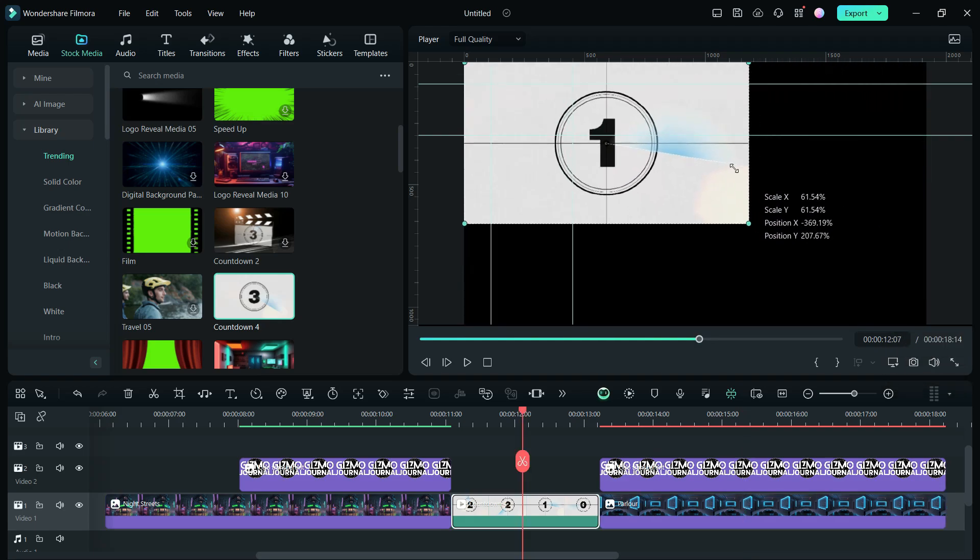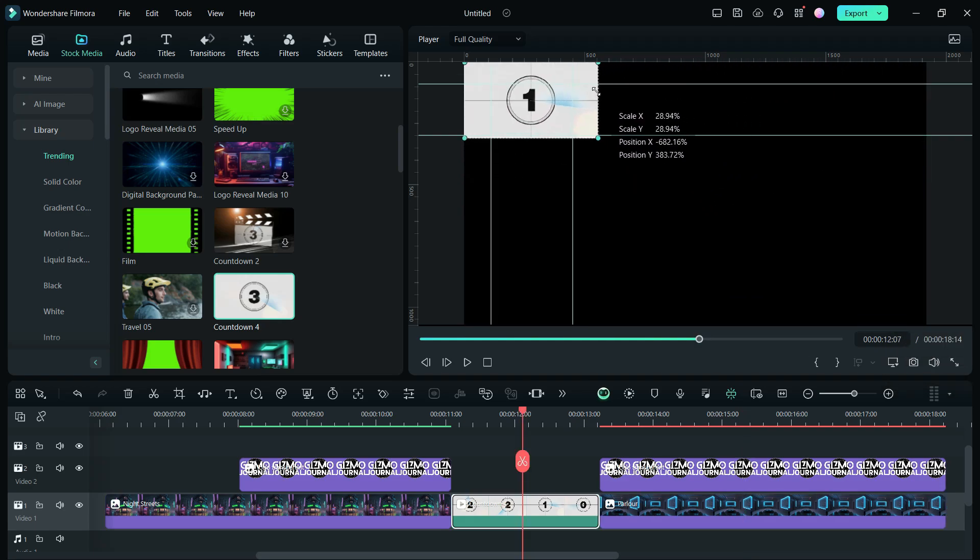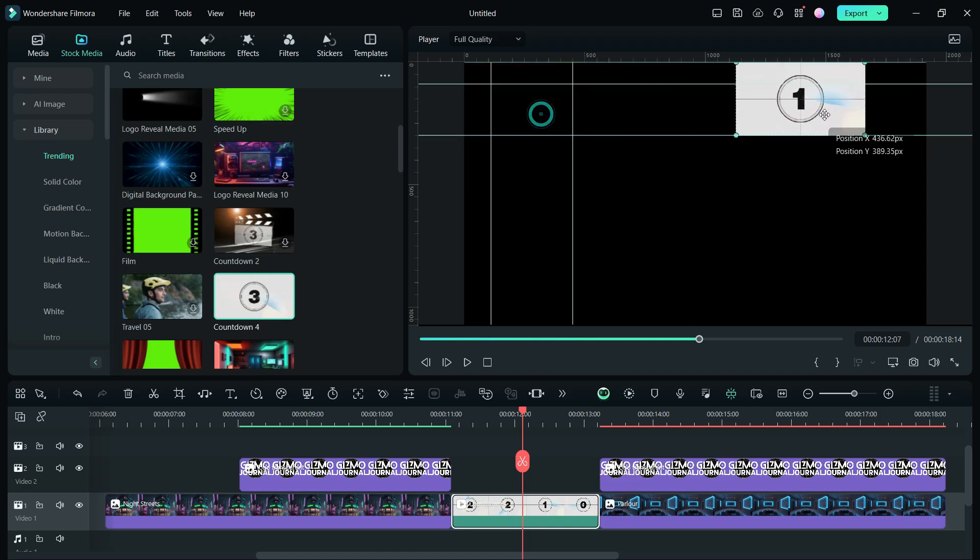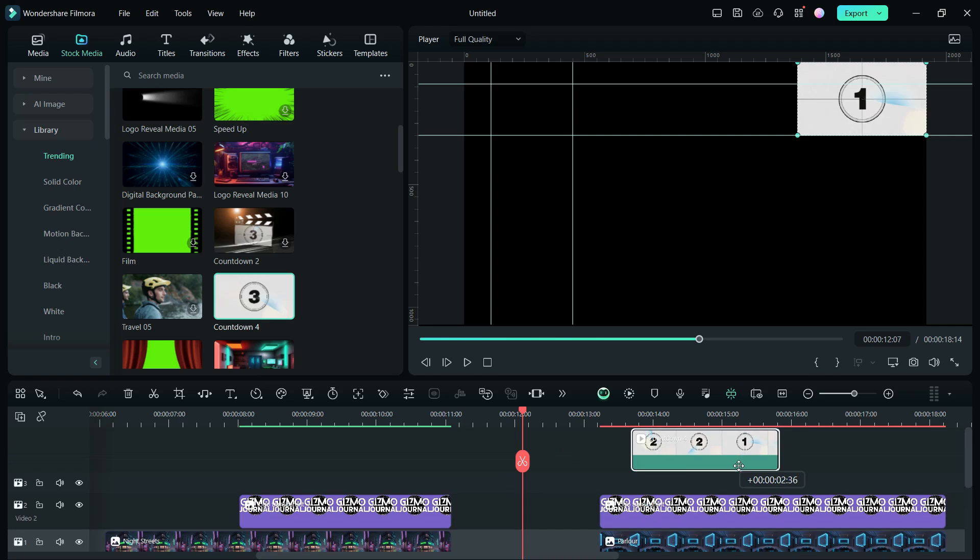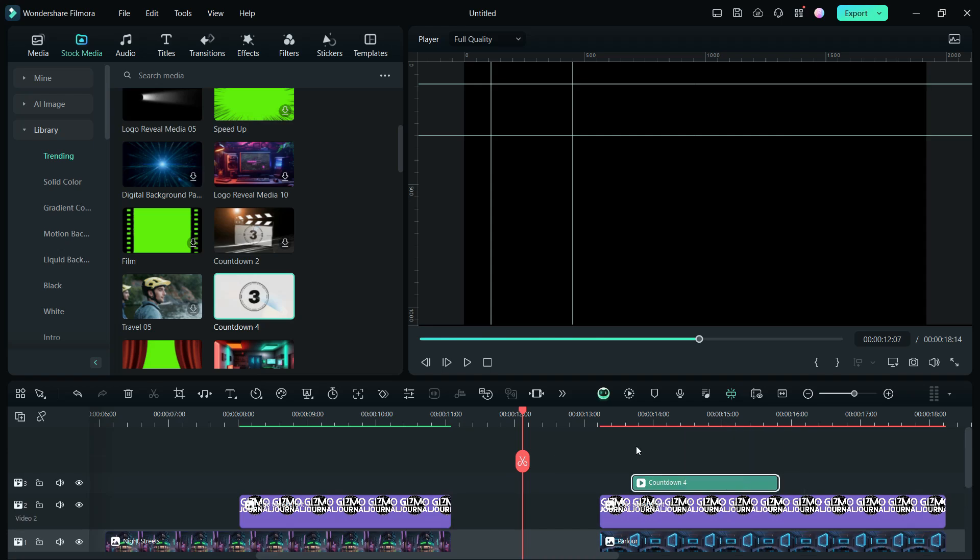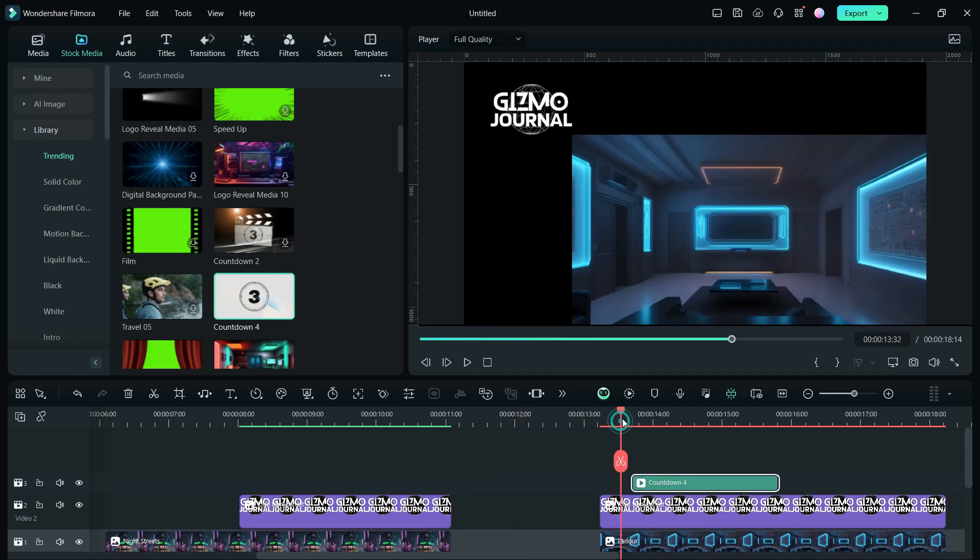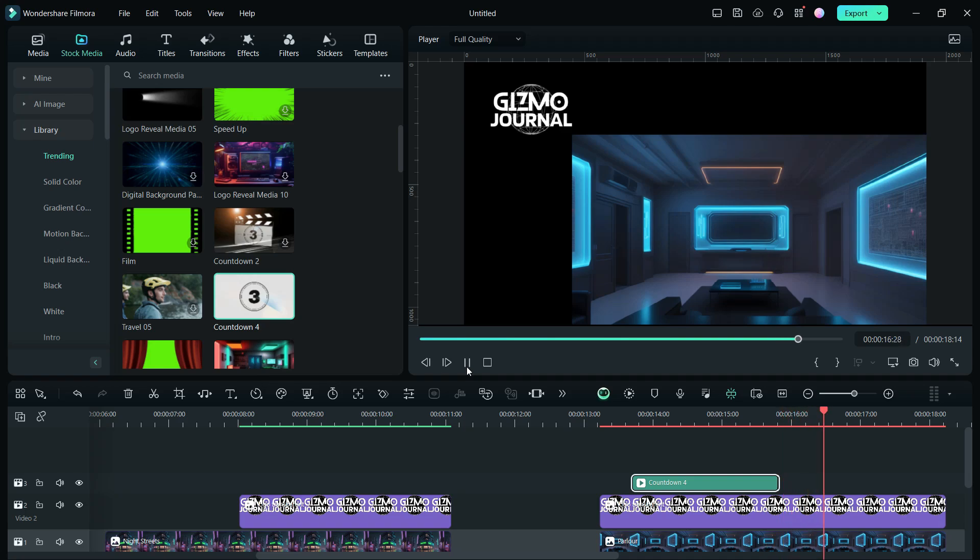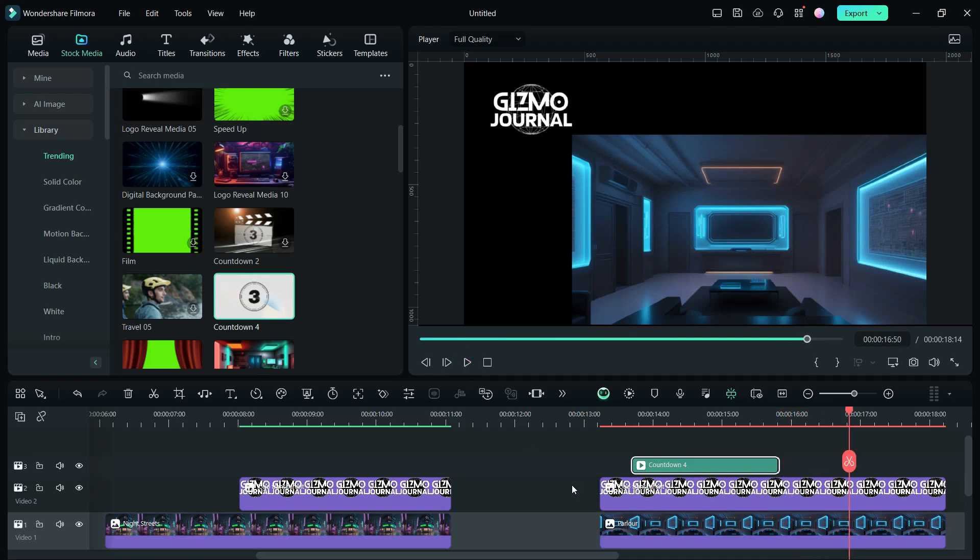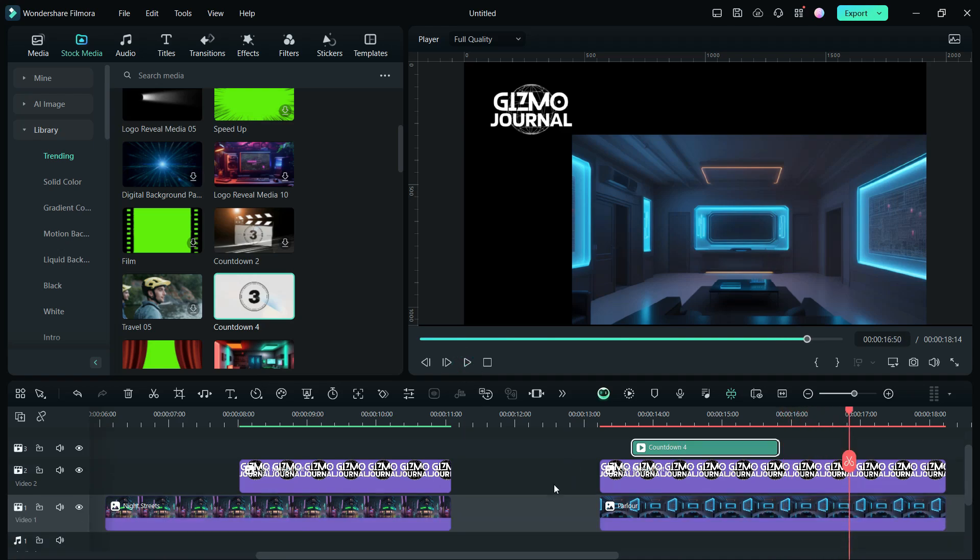Notice how elements are impeccably aligned and systematically animated, imbuing the presentation with a professional polish essential for high-quality work. Whether you're producing content for a corporate entity or enhancing your personal video projects, leveraging guidelines simplifies the task of maintaining symmetry, eliminating the potential for errors.